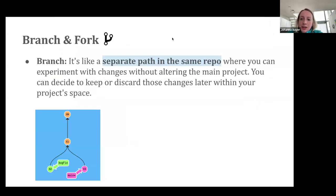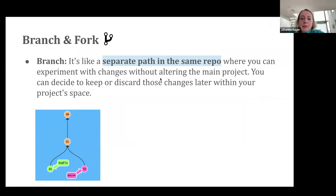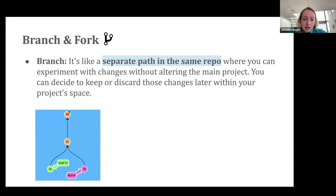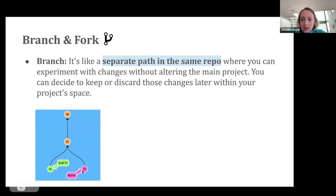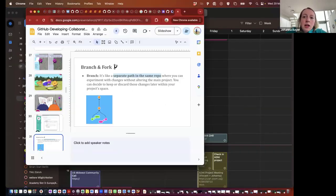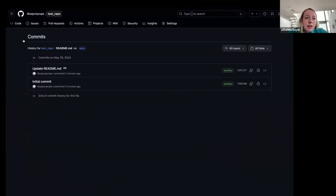Committing is basically the way you add to a file on GitHub. A really nice feature of Git is that you can also create different versions of a file, and this is done with a feature called branching. A branch is a separate path in the same repo where you can experiment with changes without altering the main project. You can decide to keep or discard those changes later within your project space.